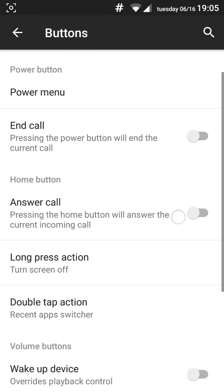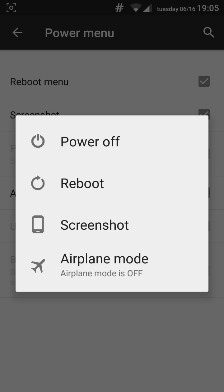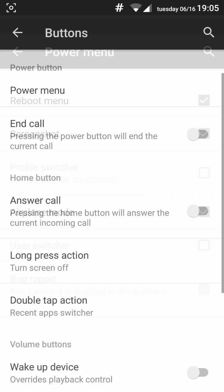You also have the power menu and it's a really good thing. You can customize the power menu on your needs. For example, I like to keep the reboot menu, screenshot and airplane mode. I don't use profile switches so it's a really good thing. I don't have it. As you can see it's really simple and clean.